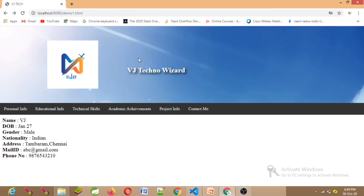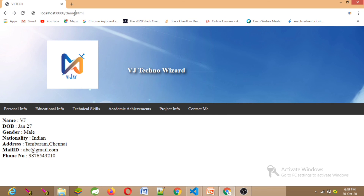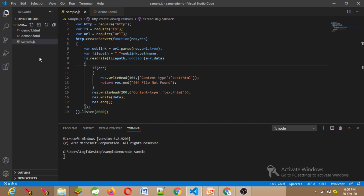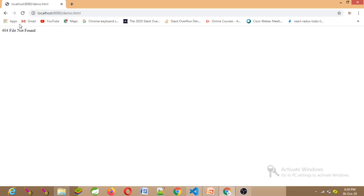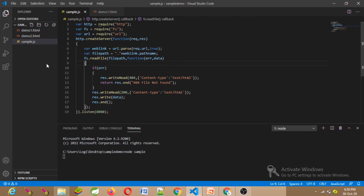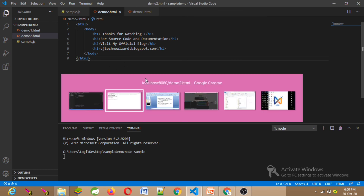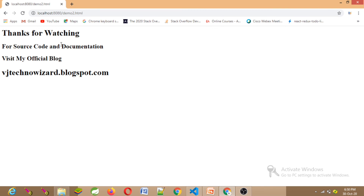Now if we change the URL to demo2.html, we get a 404 Not Found error — because in this folder we have demo1.html but no demo2.html. So if we request a file that doesn't exist in the system or folder, we get 404. We have the output visible in the web browser.